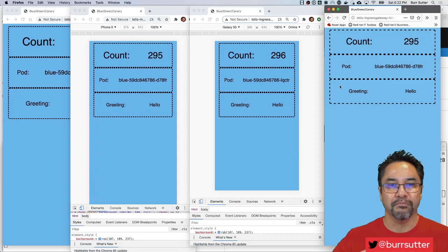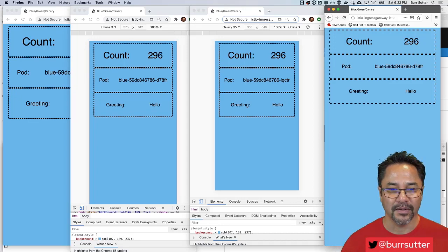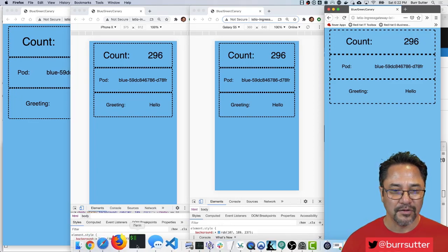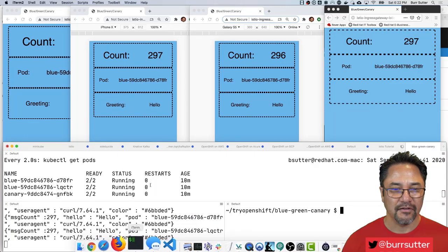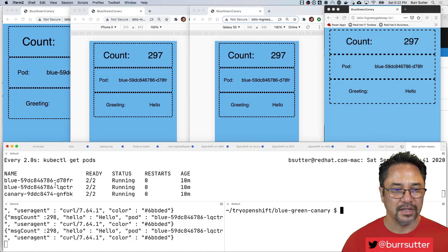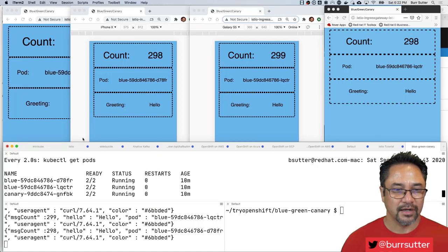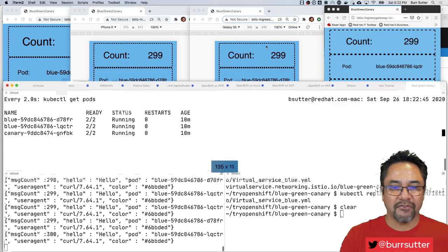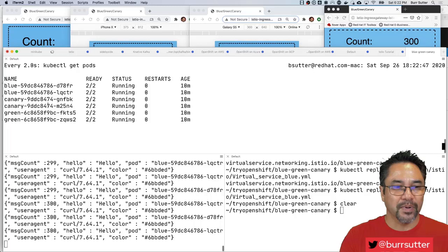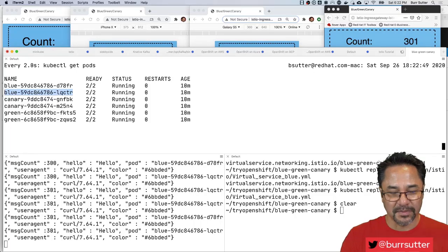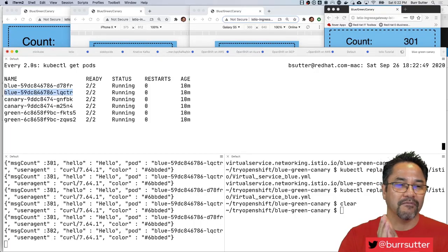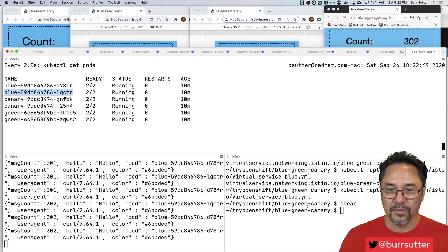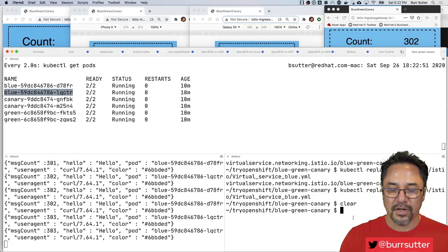So they're all set to the blue deployment. And you can see that I have a bunch of pods running here. There's blue pods, canary pods, green pods, but everybody is visiting the blue pods right now because I have a virtual service that basically says point everyone to blue.